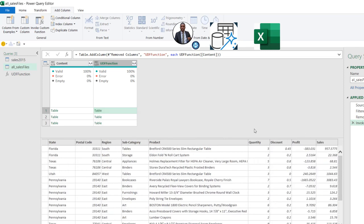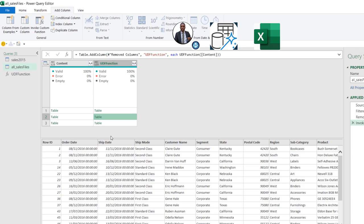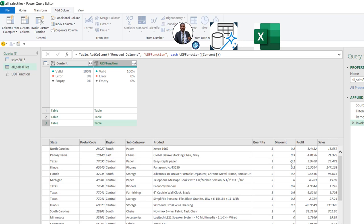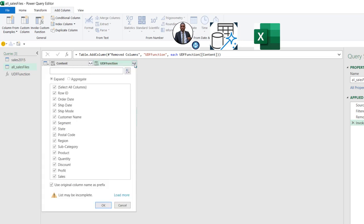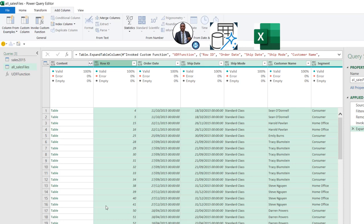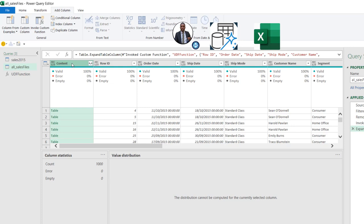I'll inspect by clicking on the white space. I can see the columns have been reordered — scrolling to the right, we have Quantity, Discount, Profit, and Sales. For 2016, scrolling to the right, we have Quantity, Discount, Profit, and Sales. For 2017 as well, scrolling to the right, we have Quantity, Discount, Profit, and Sales. This is absolutely fantastic — we've been able to logically reorder all the columns. Now I'll click on the expandable icon to expand the content, uncheck 'Use original column name as prefix', and click OK.